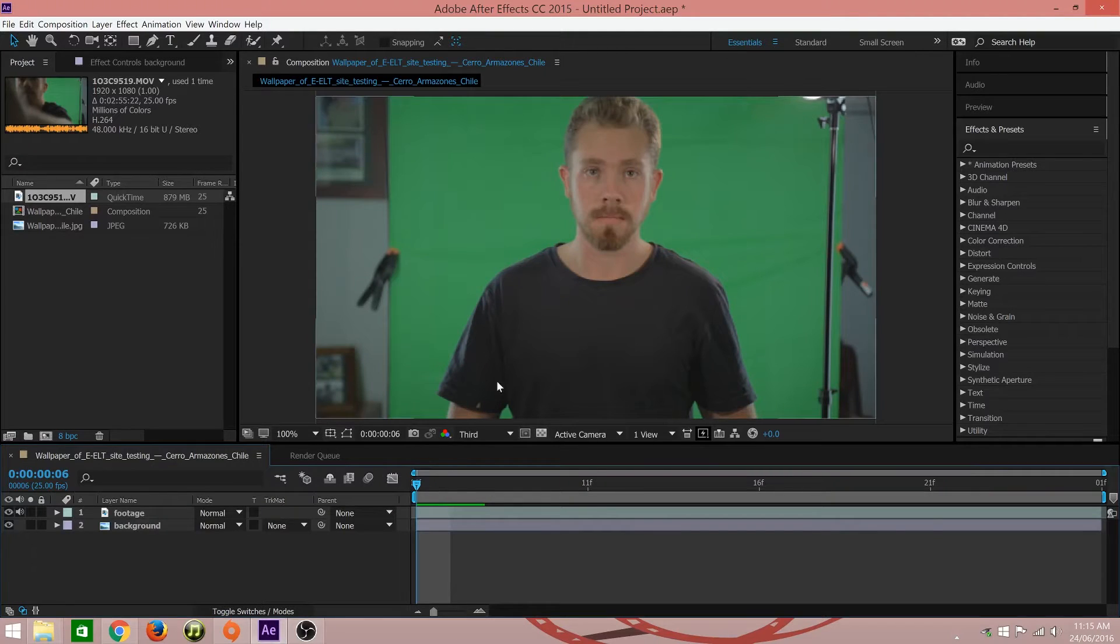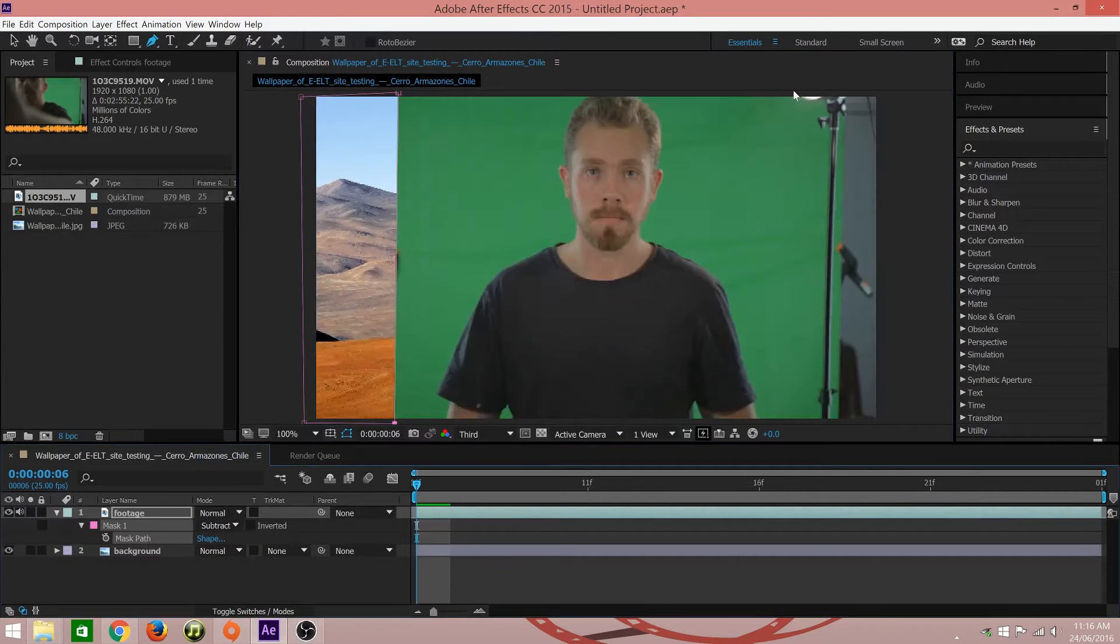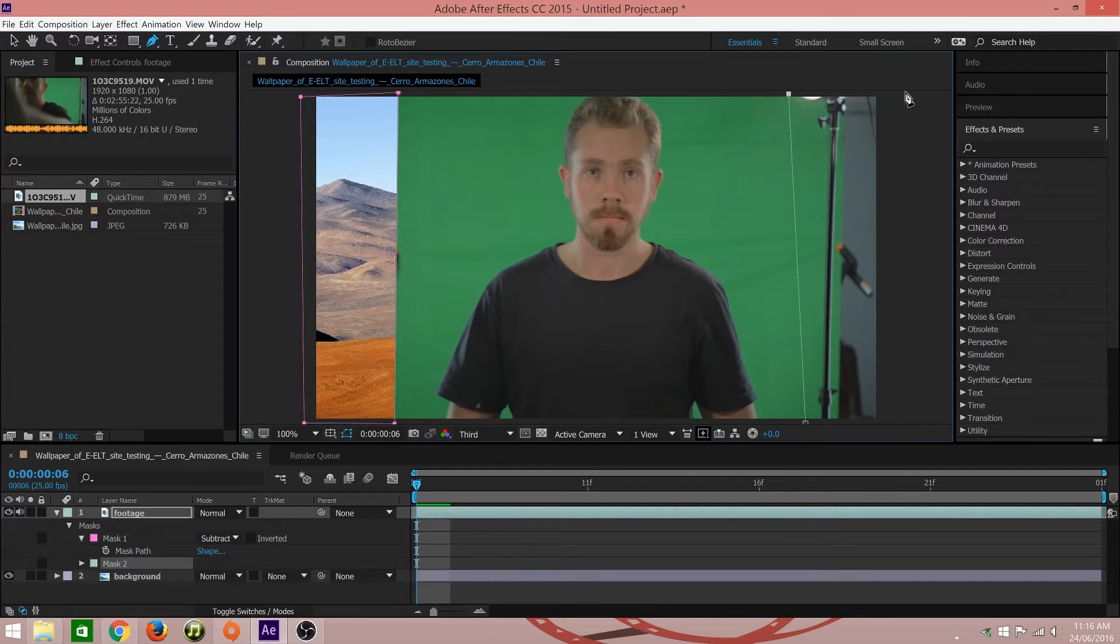Once you have imported your footage and background into After Effects, the first step is to hide any unwanted shot elements using masks.